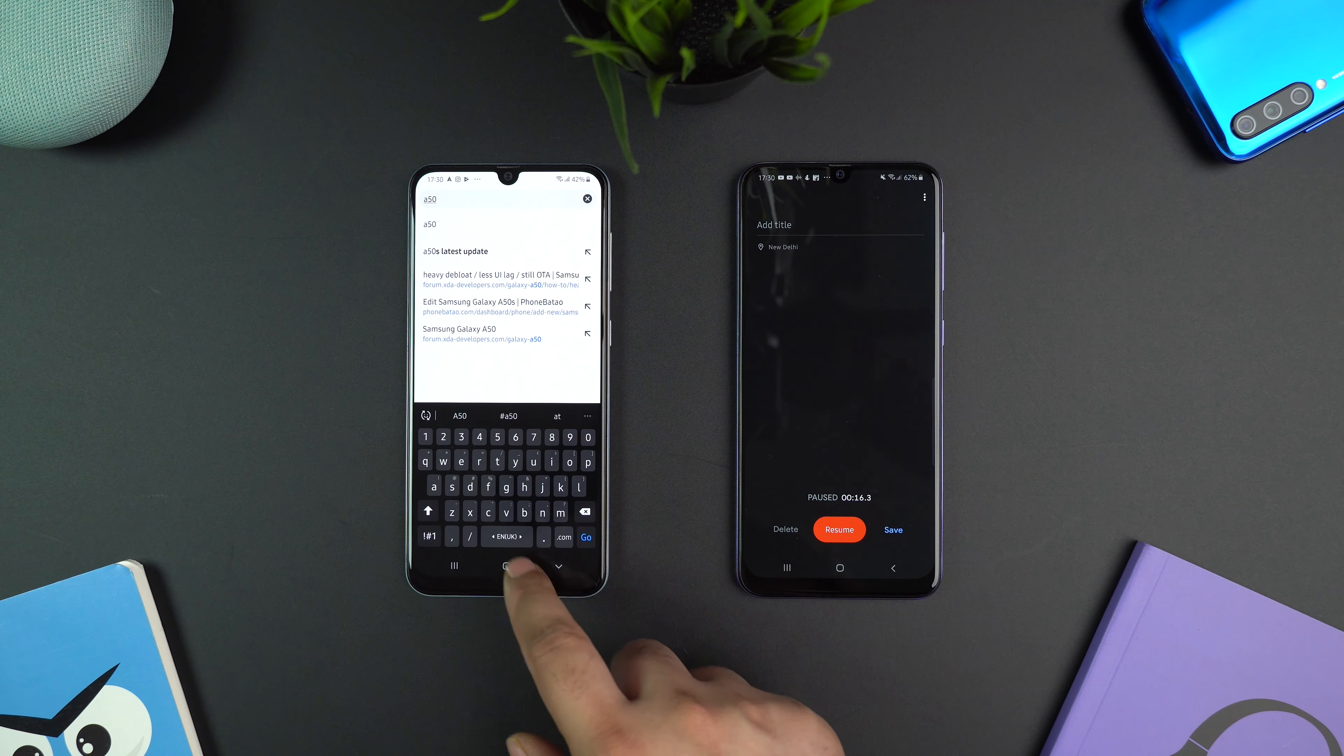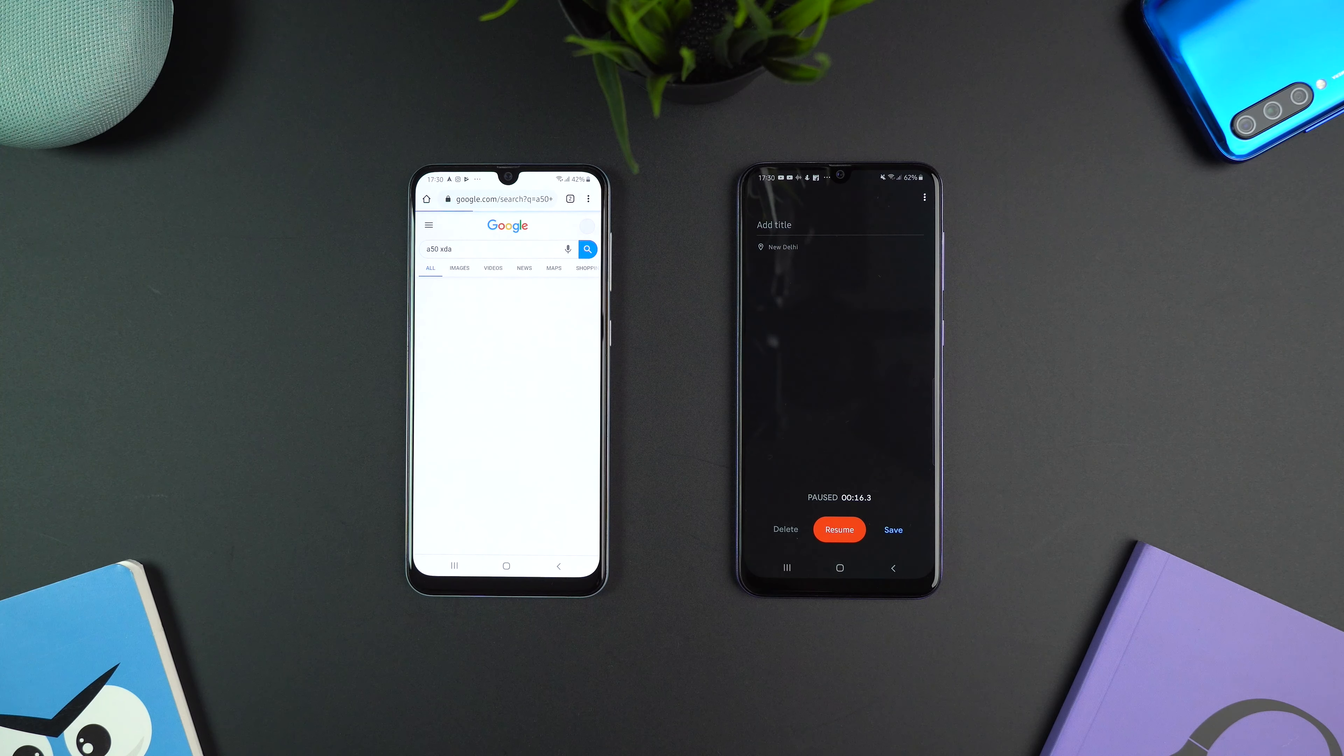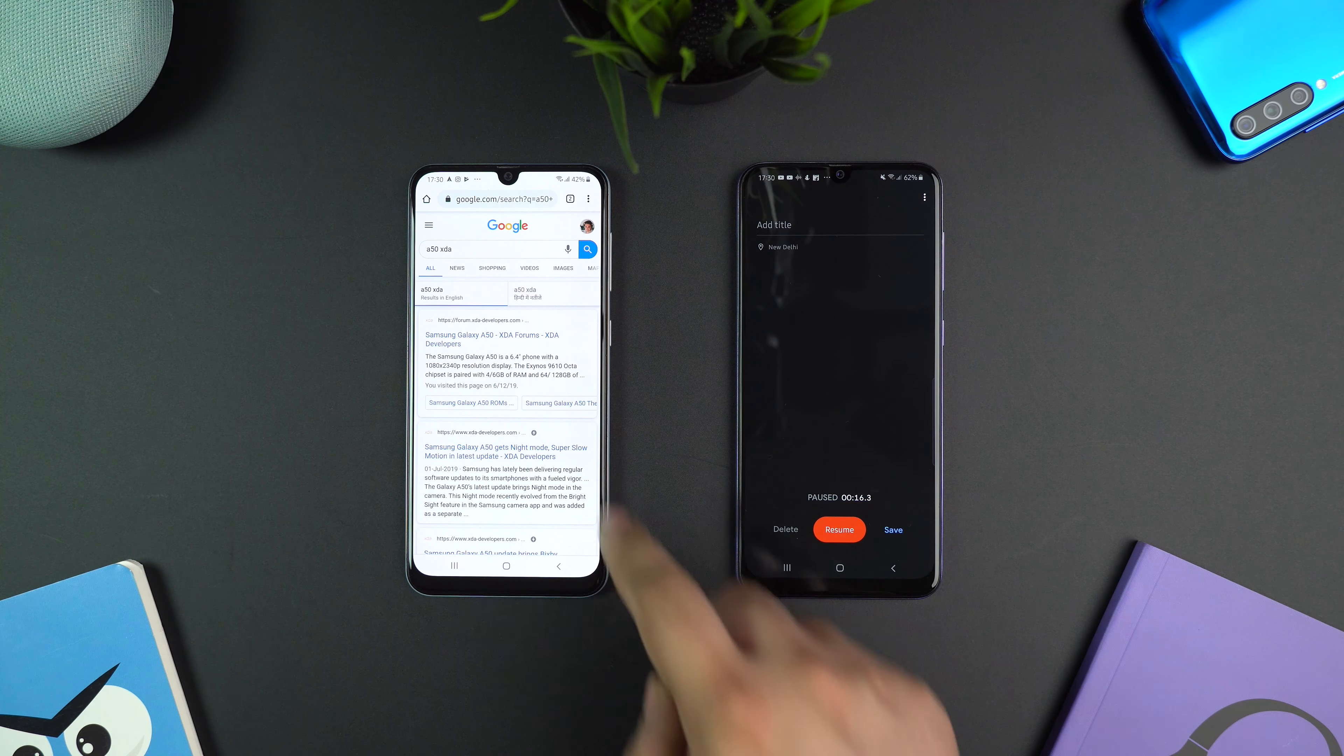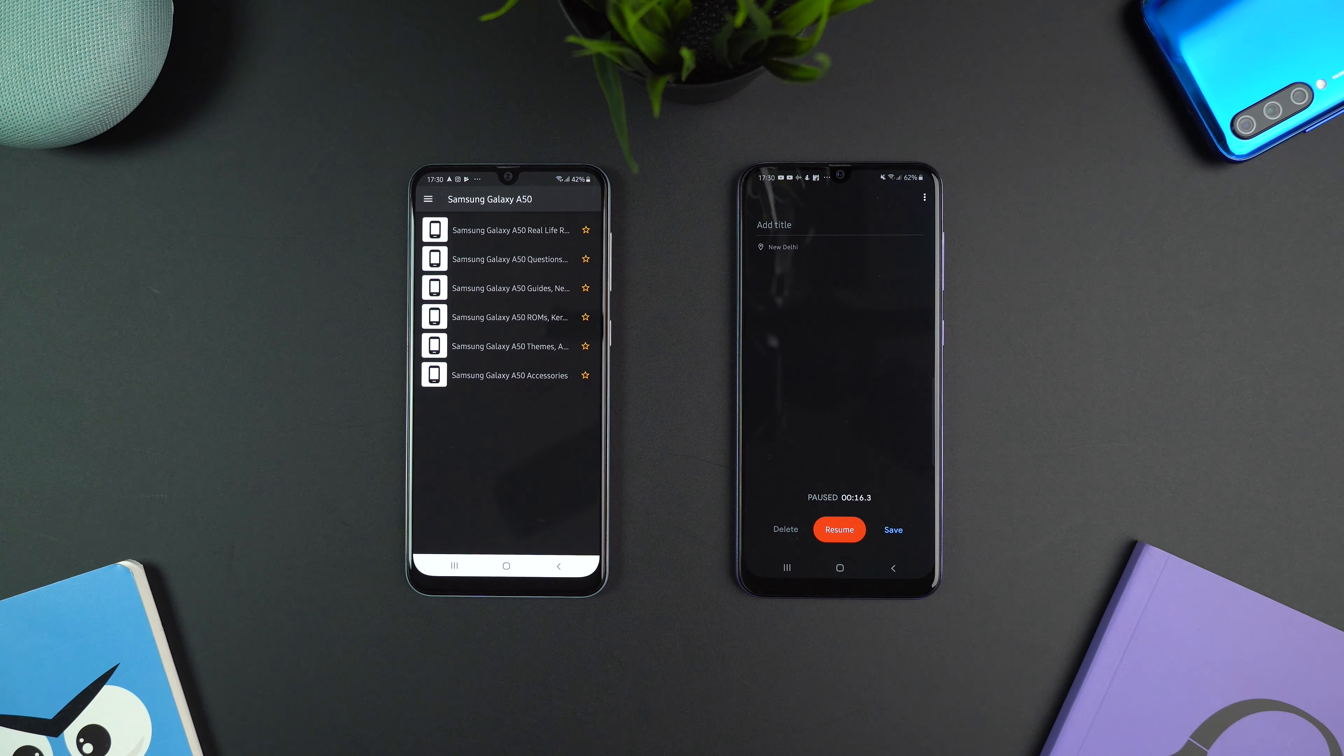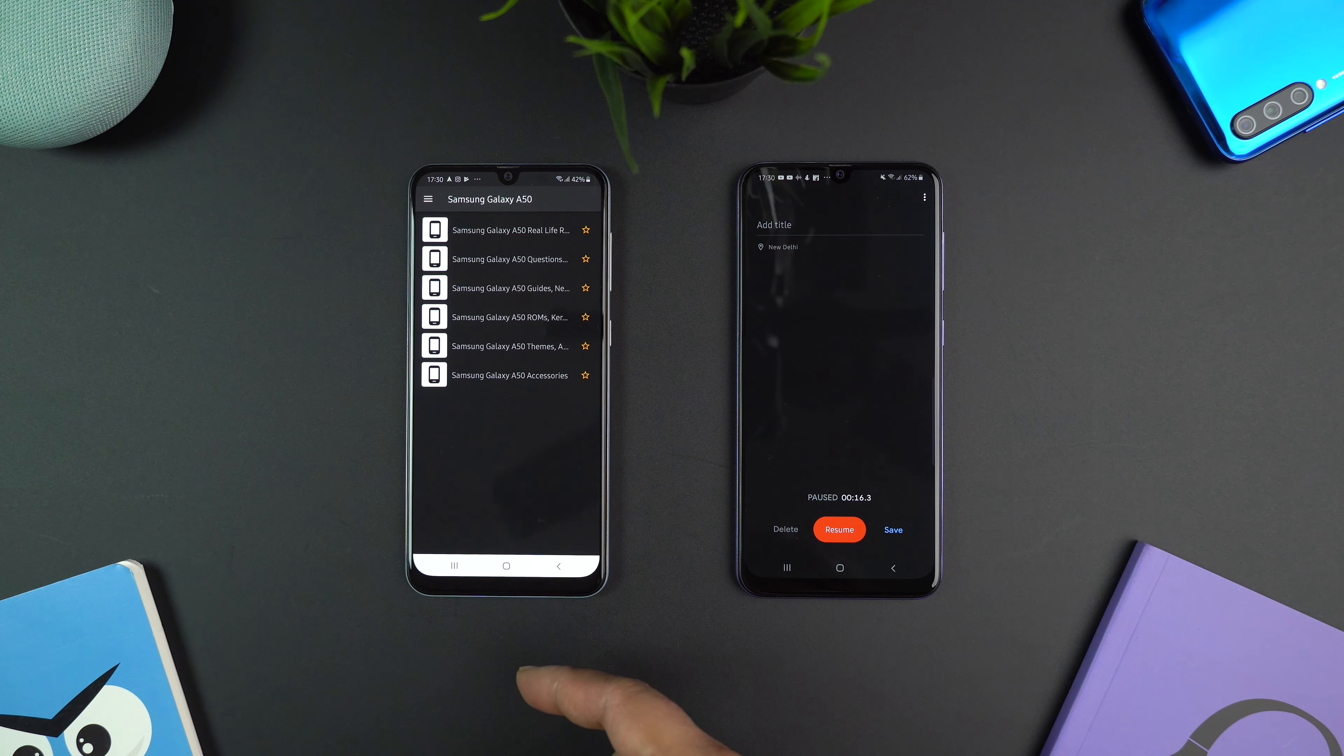Okay, so to get the app, open browser and type A50 space XDA and then press enter. Open the Galaxy A50 XDA forum link. Now you will be redirected to the XDA page.